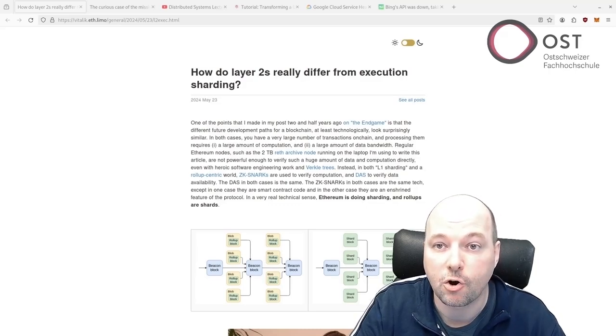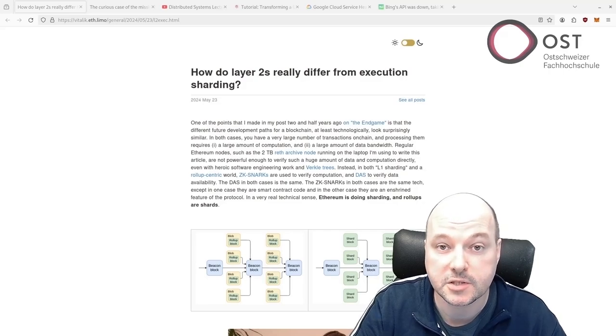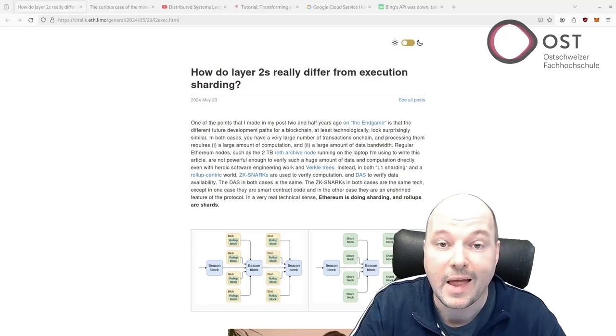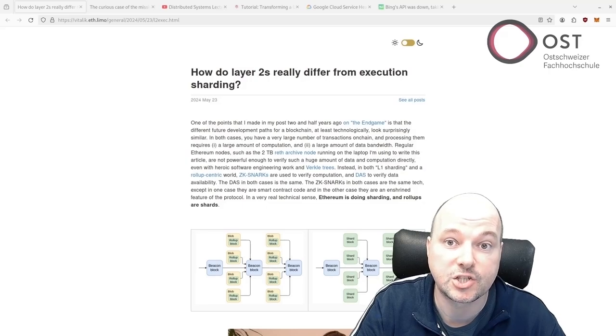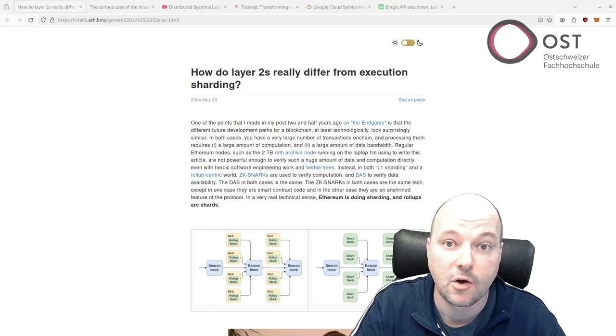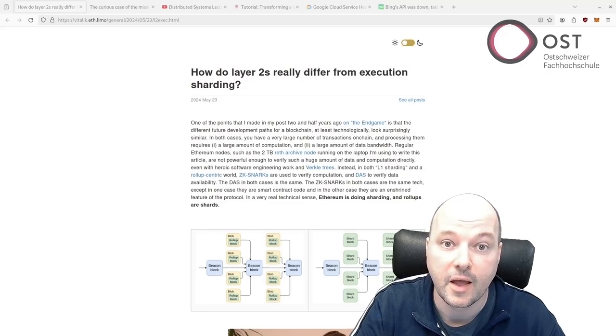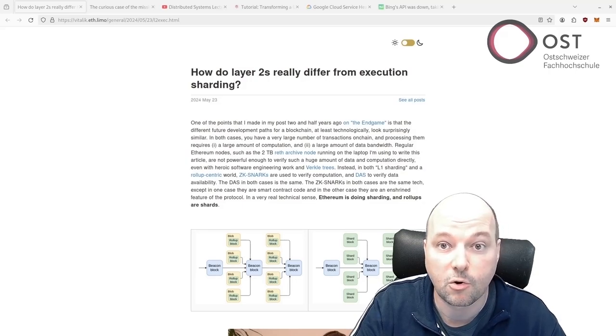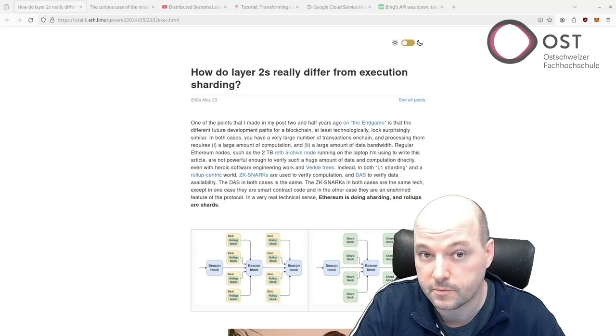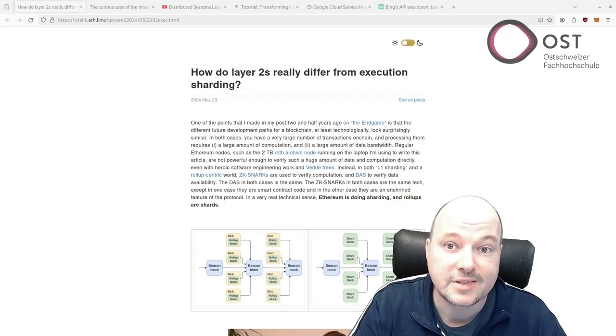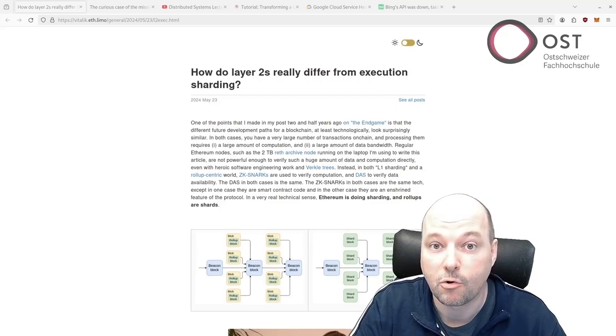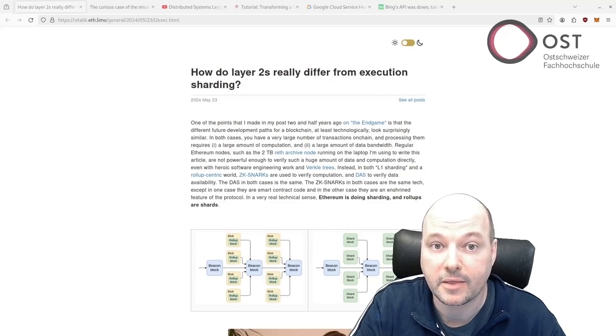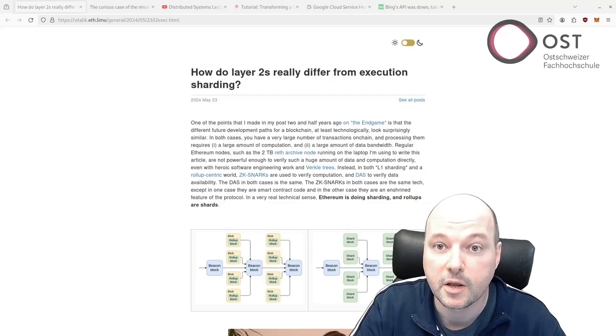While sharding integrates these processes into the protocol, layer 2 solutions achieve them through smart contracts, offering greater flexibility and innovation potential but also presenting unique coordination challenges. Layer 2 solutions, despite needing better coordination, balance independence and shared security, which boosts creativity and cuts costs for non-financial users.